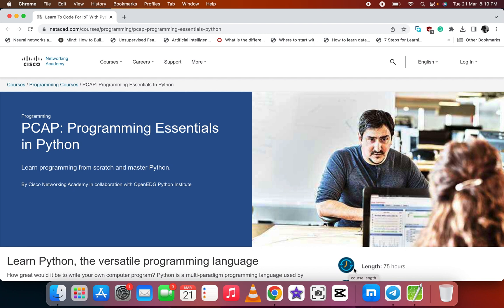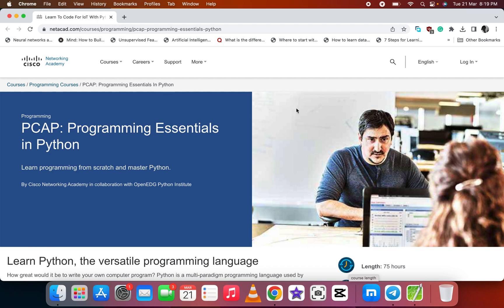Hello smart people, welcome back to this Comments Class. In today's video, let me take you to this website where you can learn programming from scratch and master Python. It's powered by Cisco Networking Academy in collaboration with OpenEDG Python Institute. This link will be shared in the description.